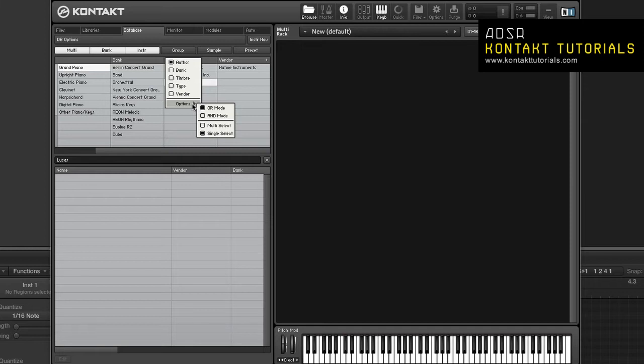To reorder the columns, remove all of them and then add them back in the order that you would like them to be in. And to add an additional column, click on the plus sign.